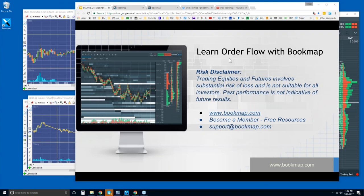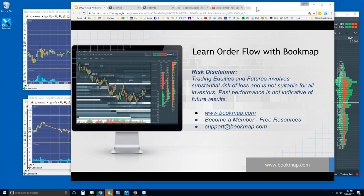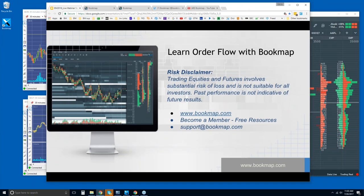We're going to go through some basics of Bookmap, what Bookmap is showing you, and then we're going to jump into the order flow. We've been doing this, and there are new traders in the webinar, so we want to show you what Bookmap is displaying, the advantages it's giving you, the transparency, and then how you can use that within your trading.